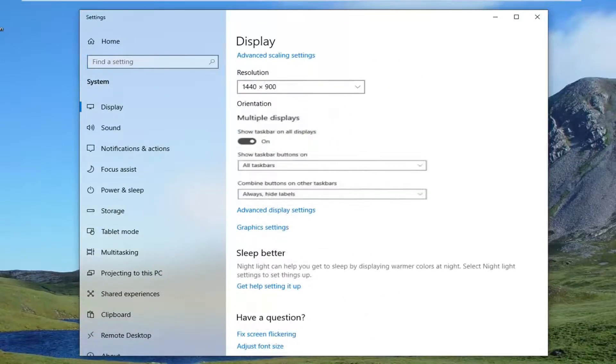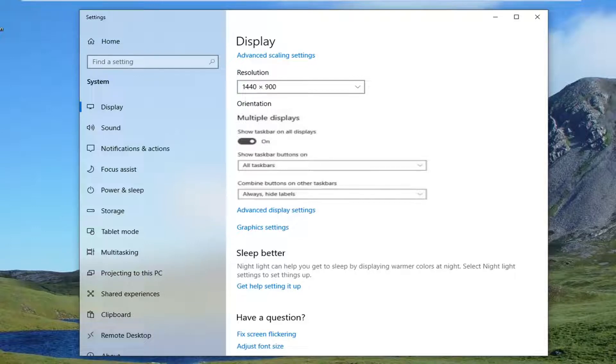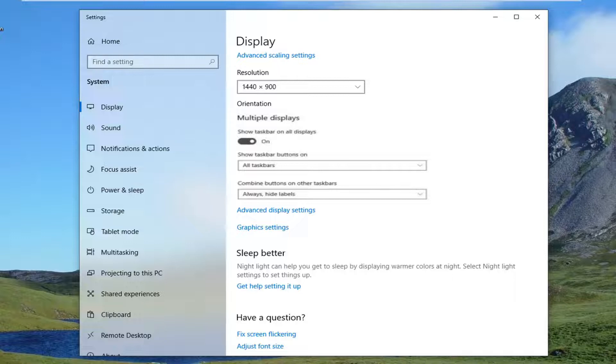So you want to have it exactly as it appears on my screen here. You want to have show taskbar on all devices turned on, as well as showing task buttons on all taskbars, and then combining buttons on other taskbars. You want to set it to always hide labels.